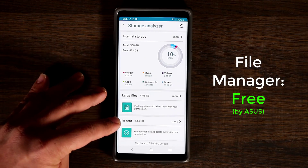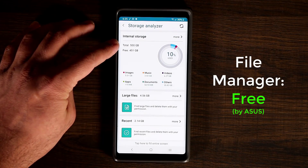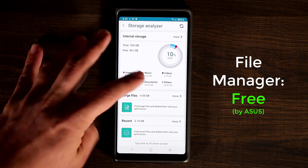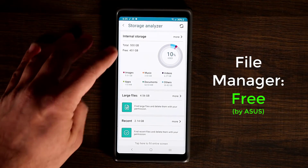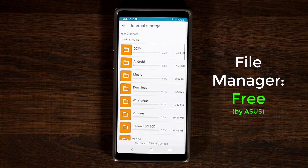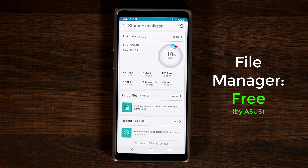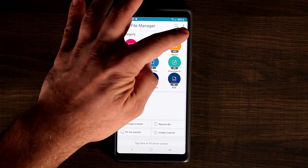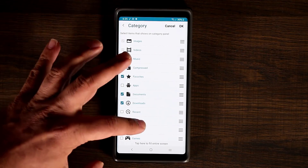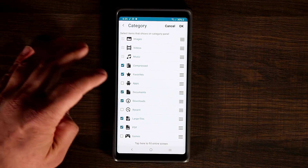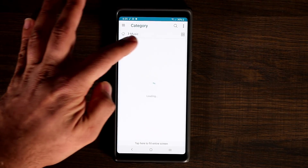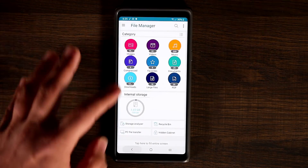It shows you how many large files you have, how many recent files, total storage, how much is free, how much images, music, videos, apps, and documents are taking — it breaks everything down. You can tap on More for even more details with actual subfolders. Back on the main screen, you can customize the categories, change the view, and you can have up to nine categories as a snapshot right in front of you.